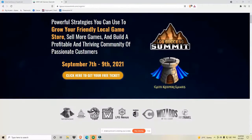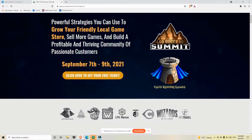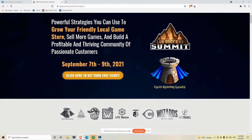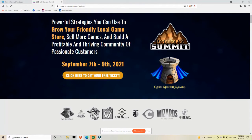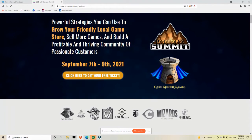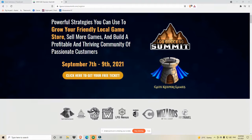But before we do that, I just wanted to mention that we are five days away from the LGS Success Summit, September 7th to 9th. We are running the three-day virtual summit that you can attend to learn how to sell more games, build a profitable and thriving community of passionate customers, and grow your friendly local game store. It's three days of content, 20-plus speakers from game store owners and publishers and people who have been in the industry for decades.